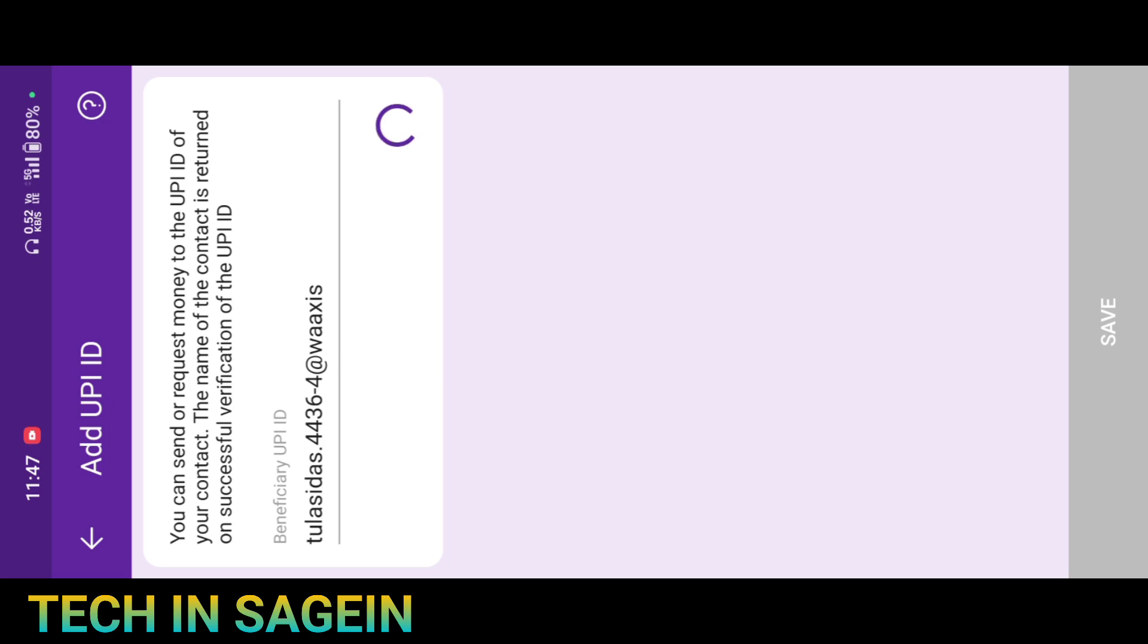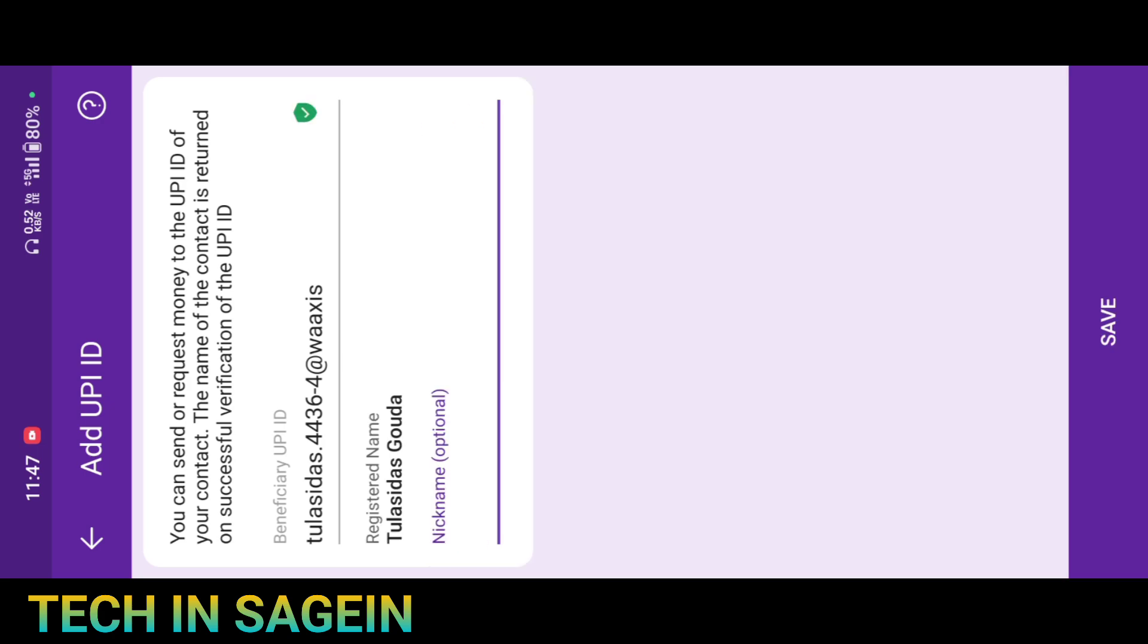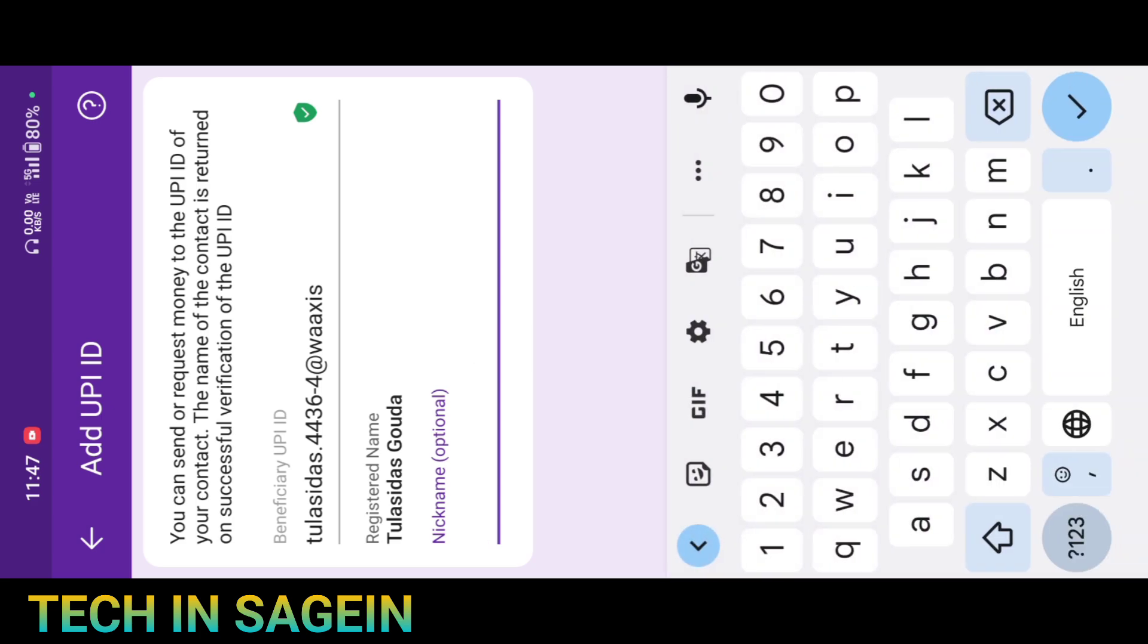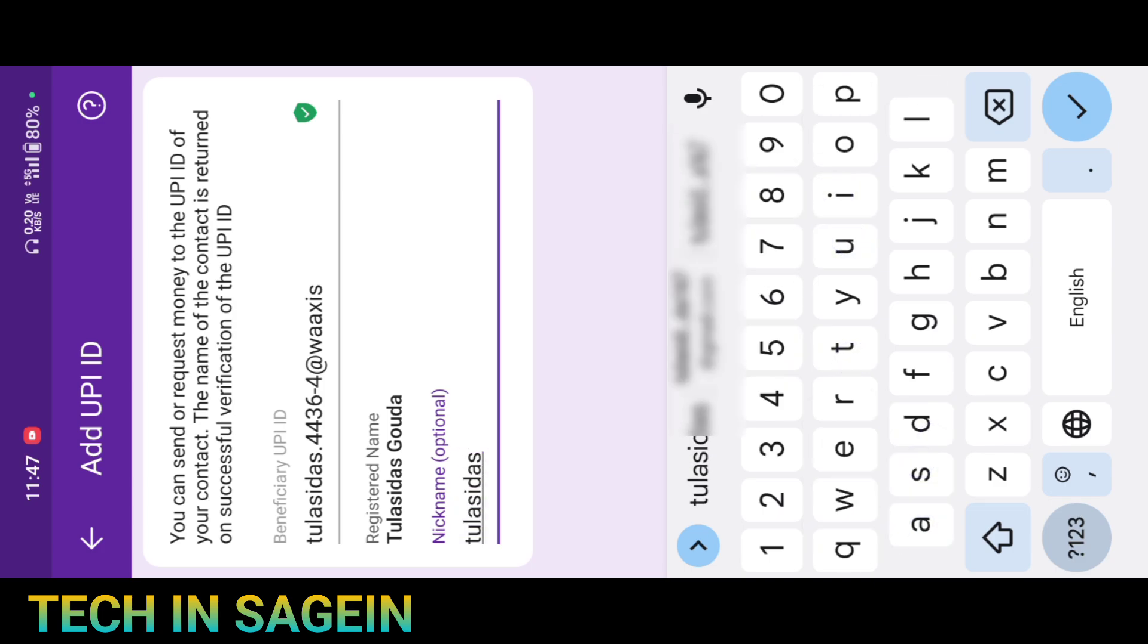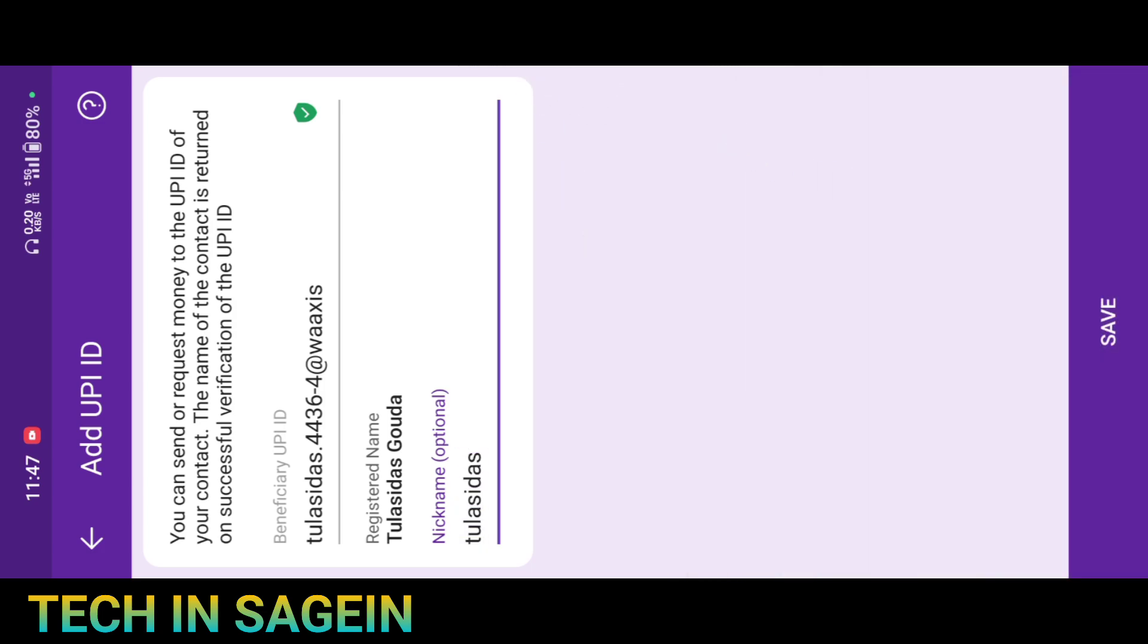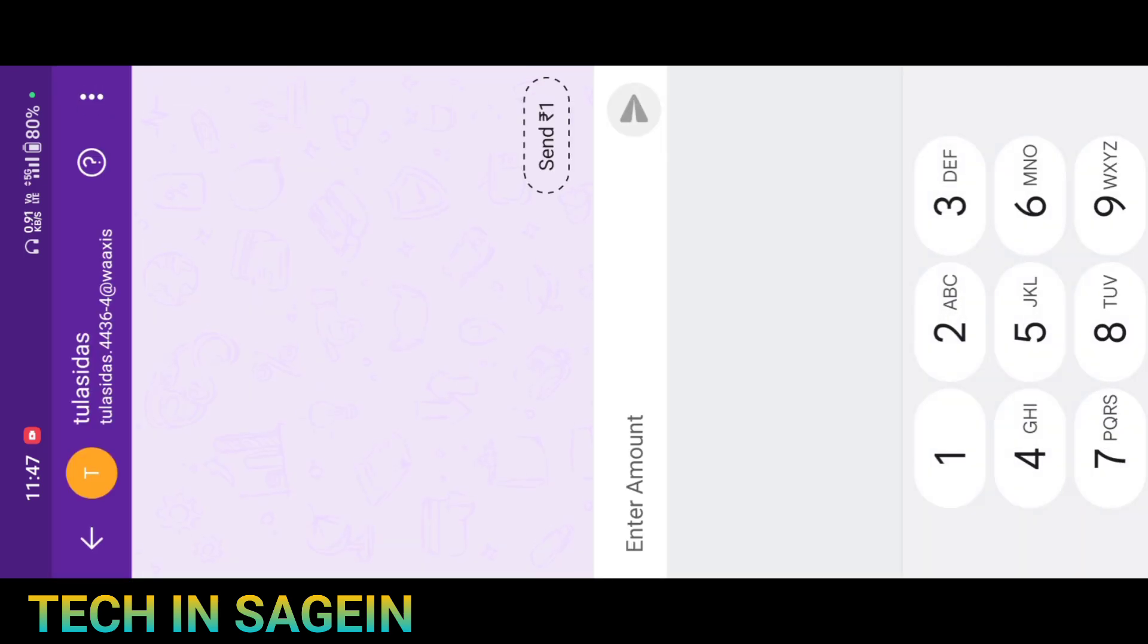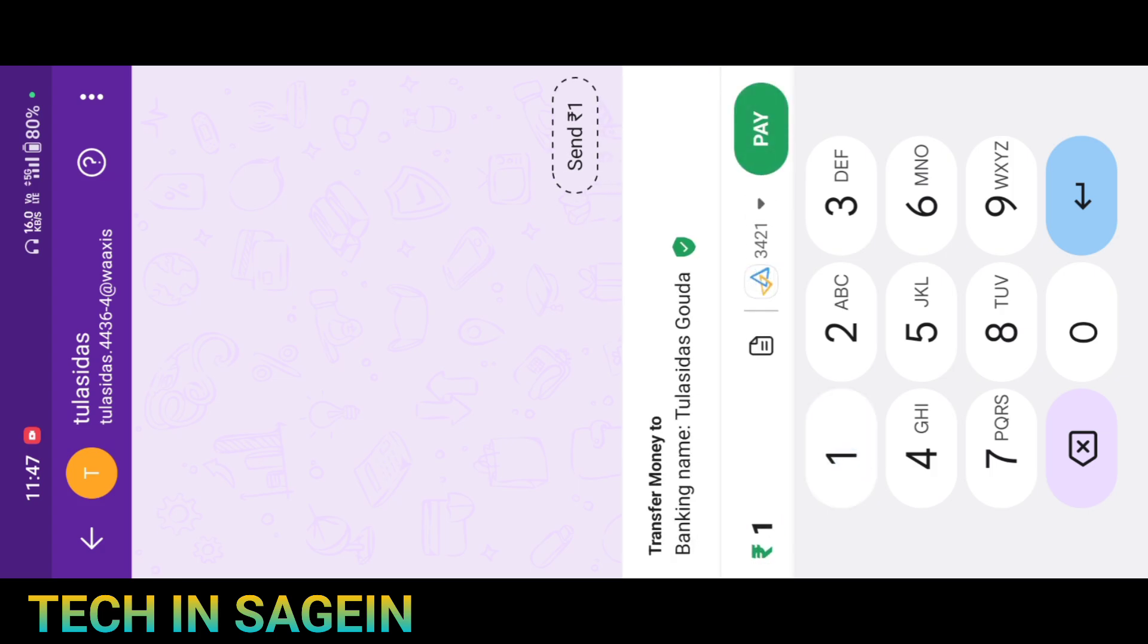You will need to enter the details. You can create a nickname for the account. Enter the name and save it. Click to confirm the details.